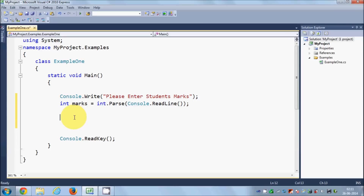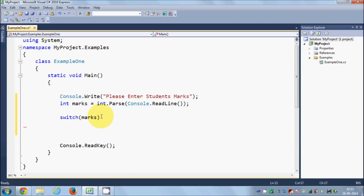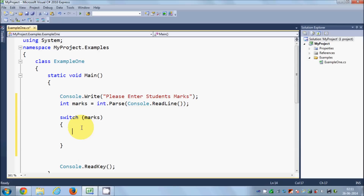Now let's see how we can use a switch statement to perform our task. The switch statement starts with the keyword 'switch' followed by brackets — in our case the condition inside the brackets is 'marks'. After the brackets you need two curly braces to open and close the switch statement, and inside these curly braces we write the cases which can be possible.